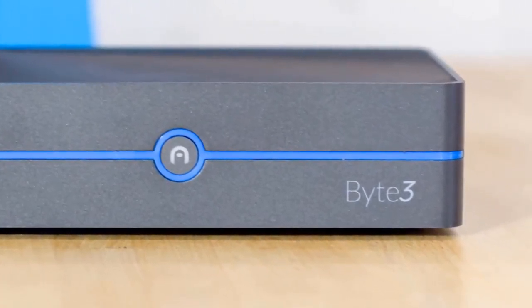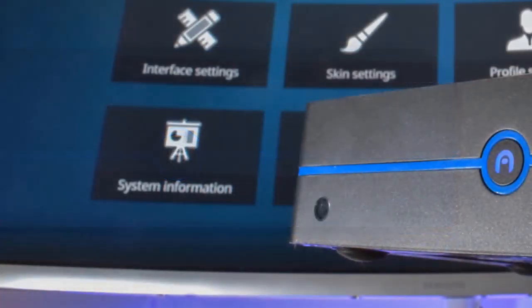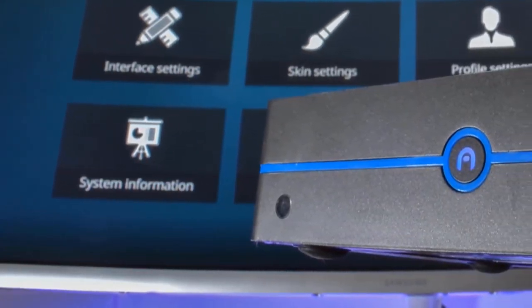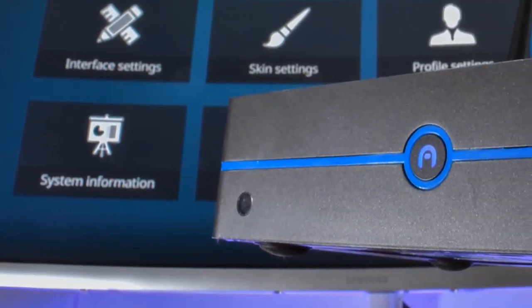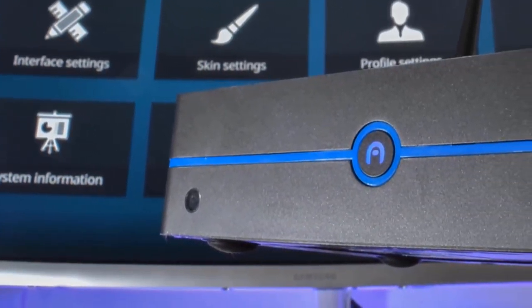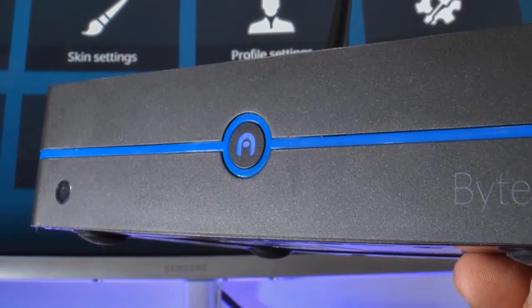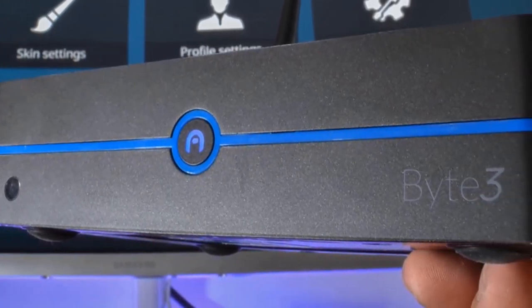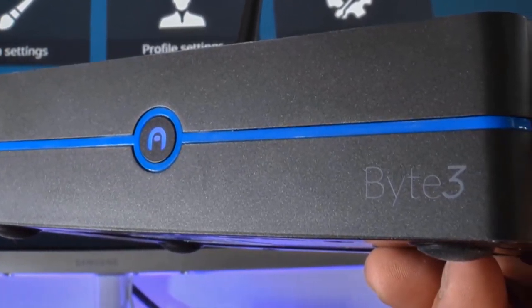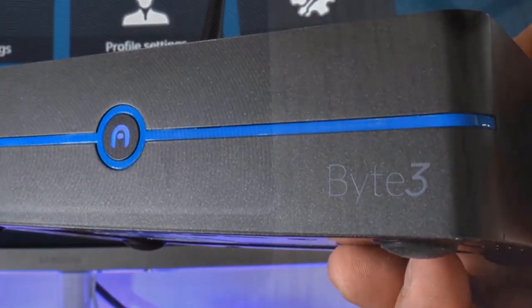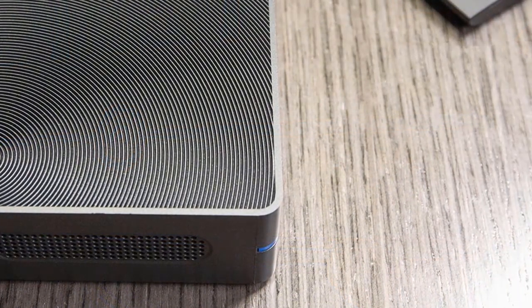In terms of performance, it features a powerful quad-core Intel Apollo Lake N3450 processor, 4GB of RAM, and 32GB of storage. It also is integrated with Bluetooth 4.0 and an IR receiver.